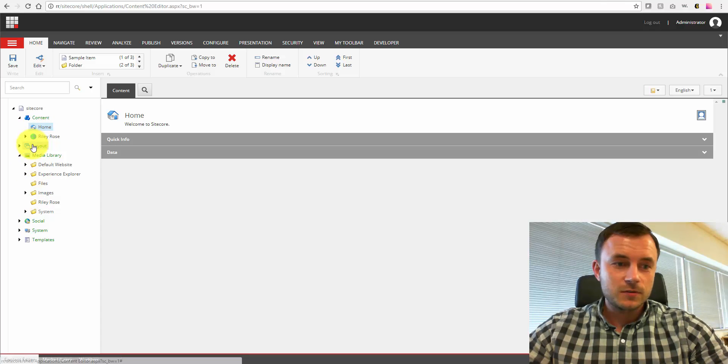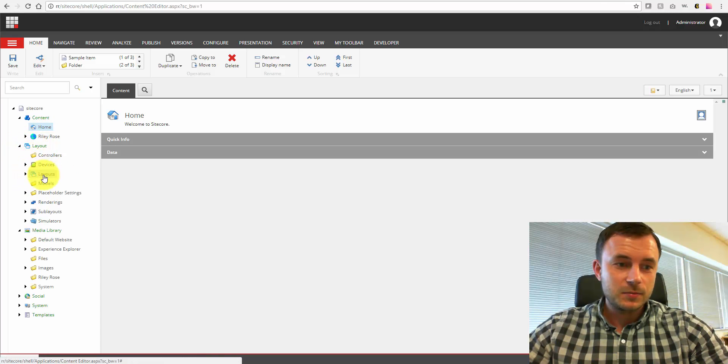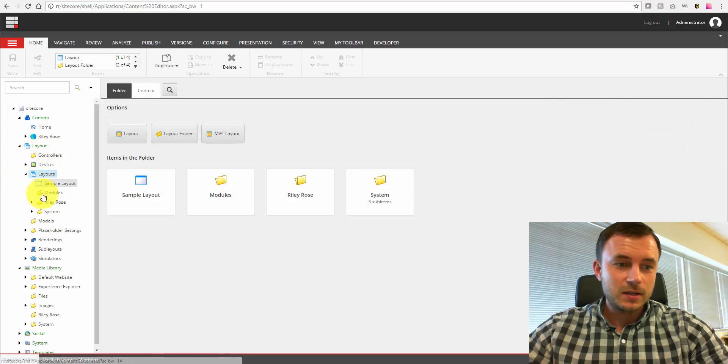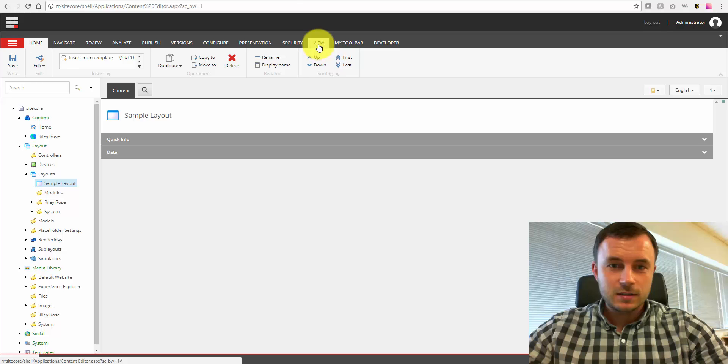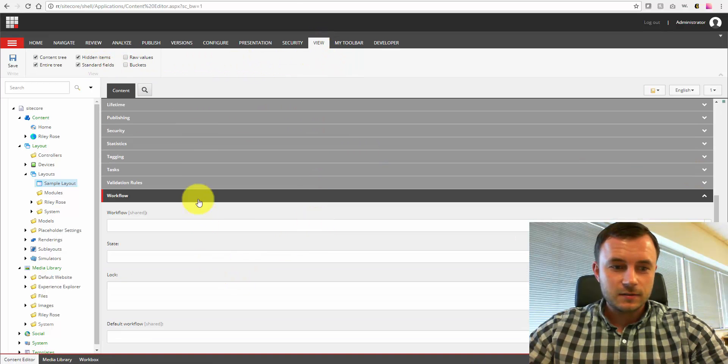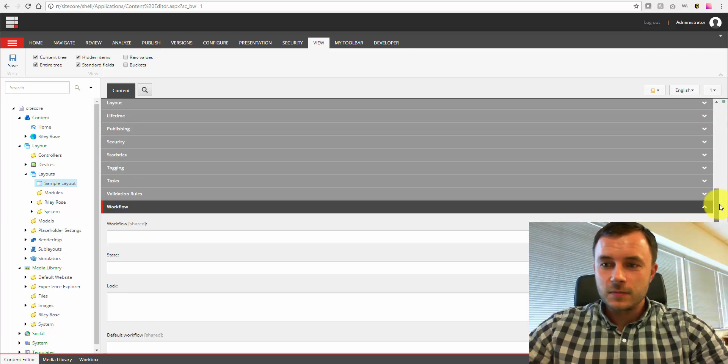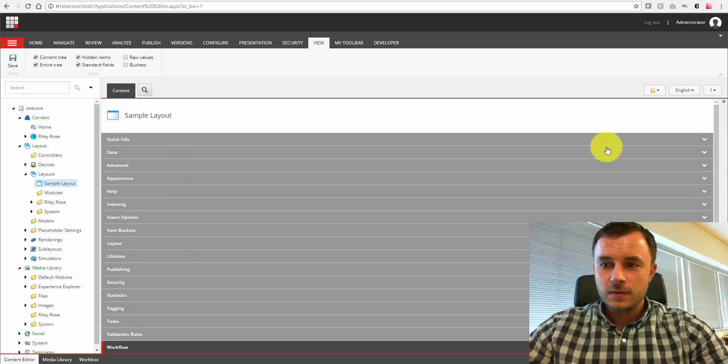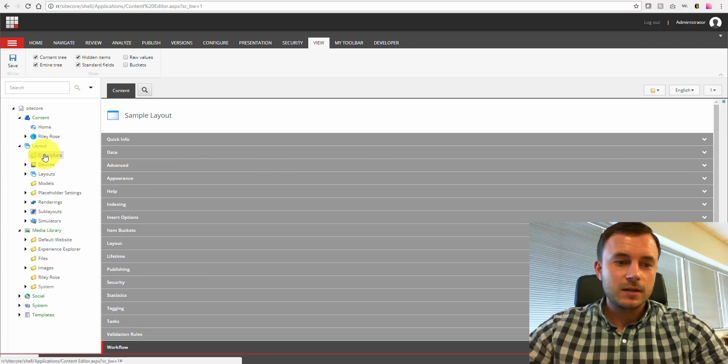Keep in mind that everything in the content tree in Sitecore here is just another item. So workflows can be applied to pretty much any item here. Let's take a look at a layout right there. Look at that. So workflows, bucketing settings applies to the entire content tree.